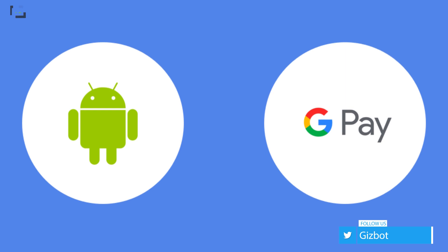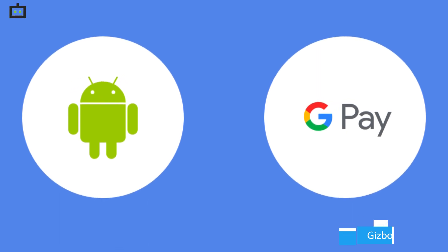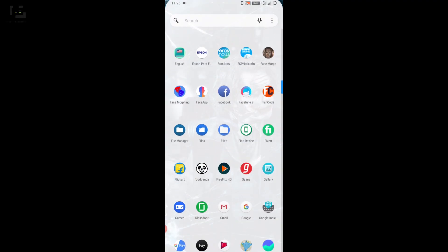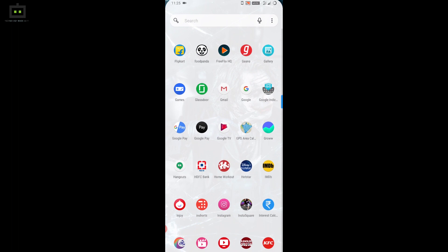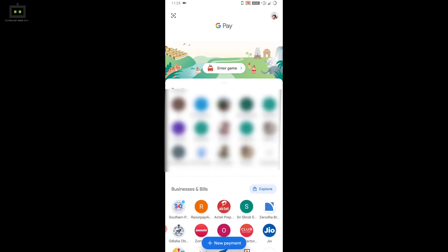However, you can also pay your electricity bills using Google Pay on Apple devices. Download and install Google Pay from the Google Play Store. If you already have the app, simply open it. Make sure you have an active bank account and UPI ID in this digital payment app.